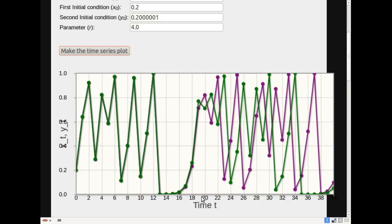I'll do another example, talk through another scenario, and then I'll define sensitive dependence on initial conditions a bit more carefully.